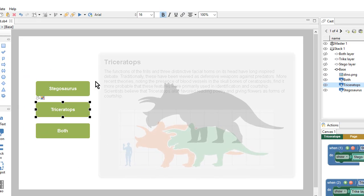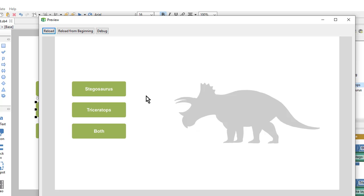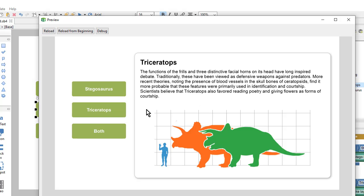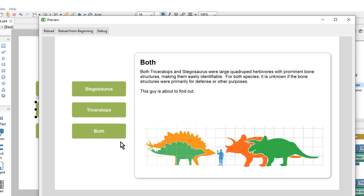Now we'll preview it and see how it works. Here I can see the three buttons and my placeholder — they all exist on the base. When I click on one of these buttons — we'll start with the triceratops — the triceratops layer is shown with all the objects that are in it. I can navigate through this using these buttons. Because the stack behavior is show one layer at a time, when I click on a different button the other layer is automatically hidden. Meanwhile the base layer is always there. And with that we're done with this page.